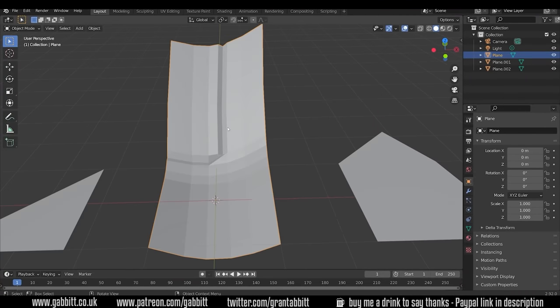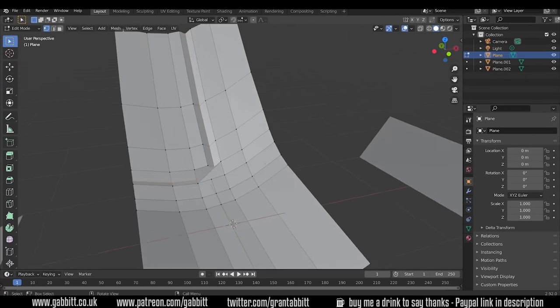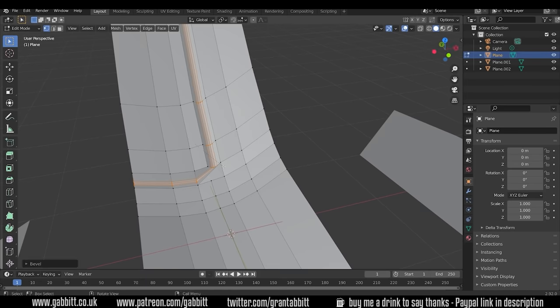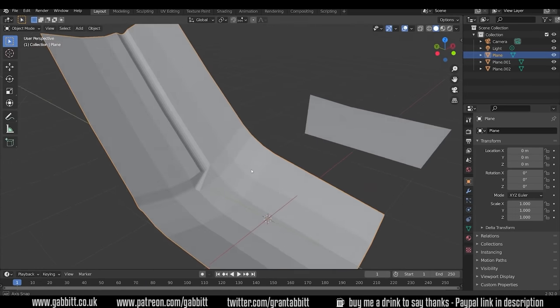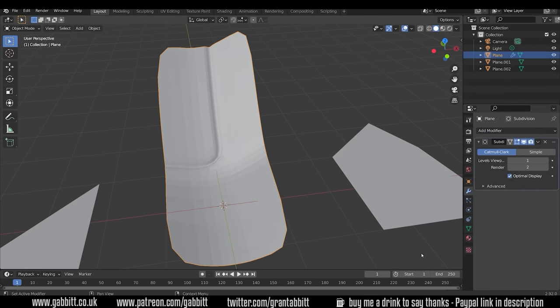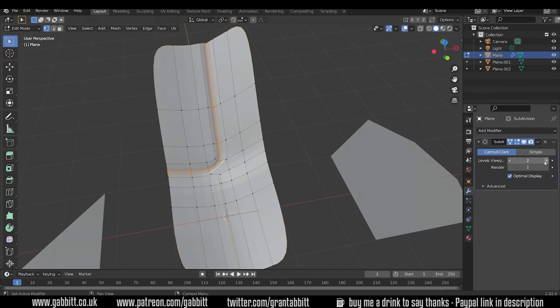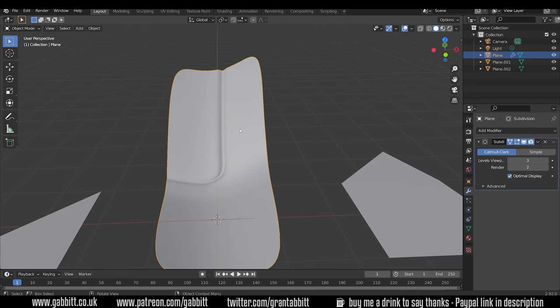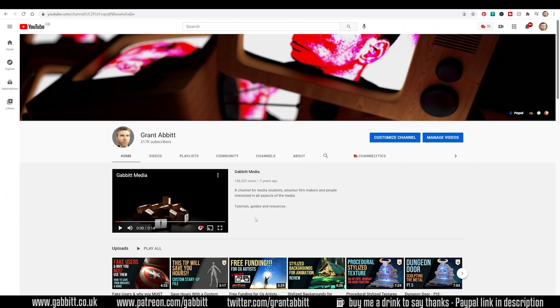Topology is the fundamental building block of any model. If you want to make that jump from beginner or intermediate to an advanced modeler, you must have an understanding of good topology.